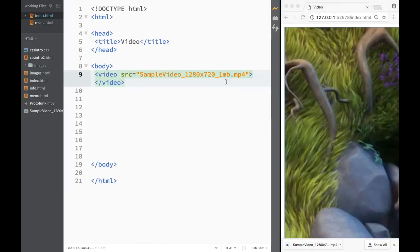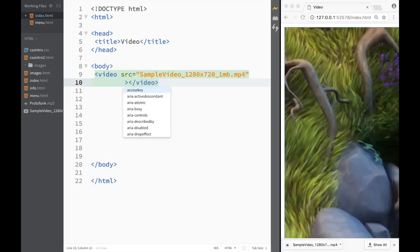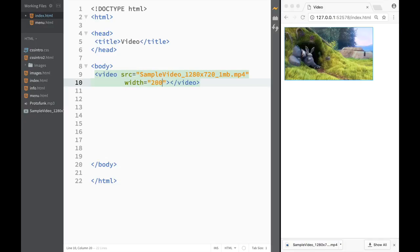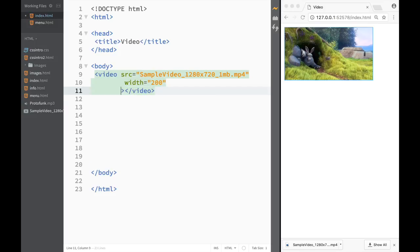We have a couple of more attributes that we could use. The first attribute I would use is actually width, and I would set it to like 200 pixels. So you can see that it's much more small. I can obviously add the height the same way how we did it, but I'm not going to do that this time.